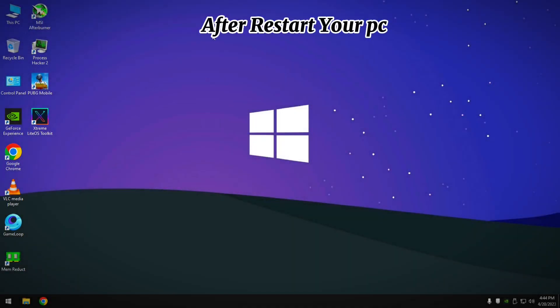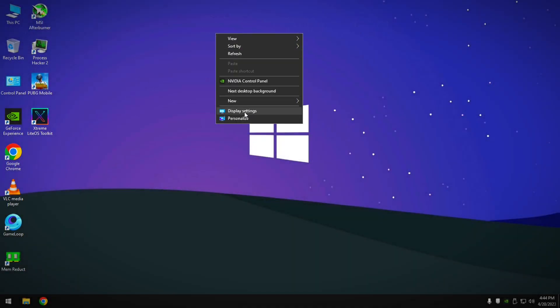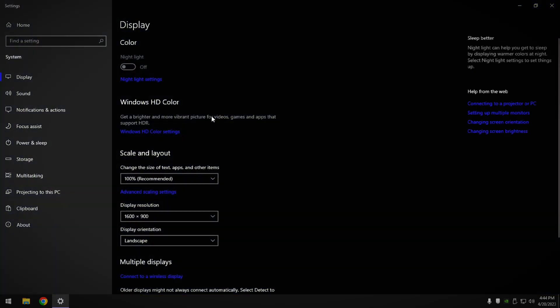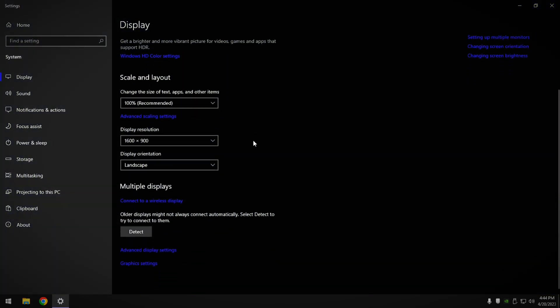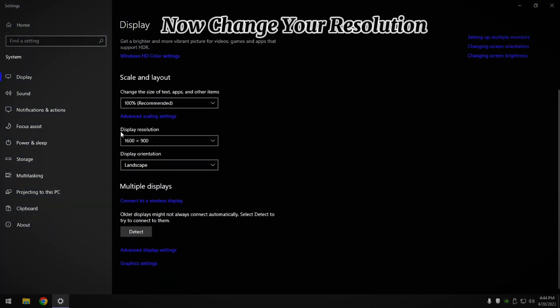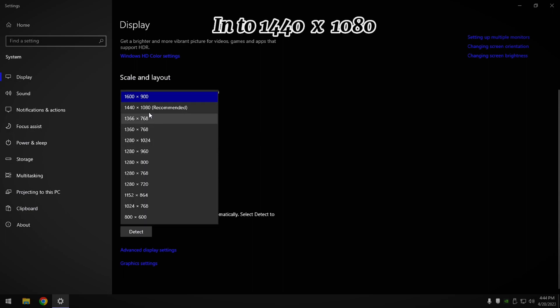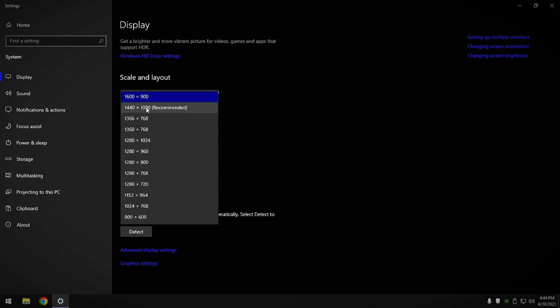After restarting your PC, go to Display Settings. Now change your resolution to 1440x1080.